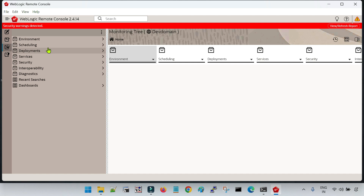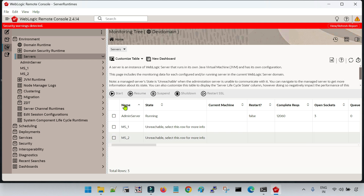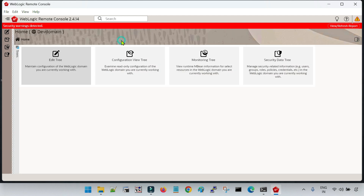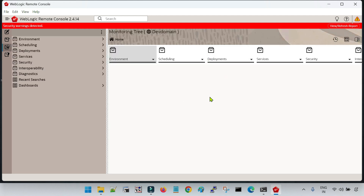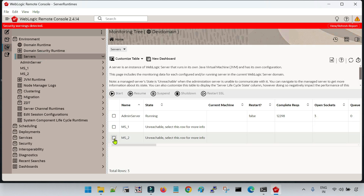Now if I go back to Monitoring, then Environment, then Servers — I can now see Managed Server 2 here. This is the way to create a Managed Server using the Remote Console tool inside the Edit Tree, how to activate the changes, and how to commit changes after creating resources. Now if you would like to start it, go to the Monitoring Tree, go to Environments, Servers, click on that server — for example Managed Server 2 — and then click on Start.